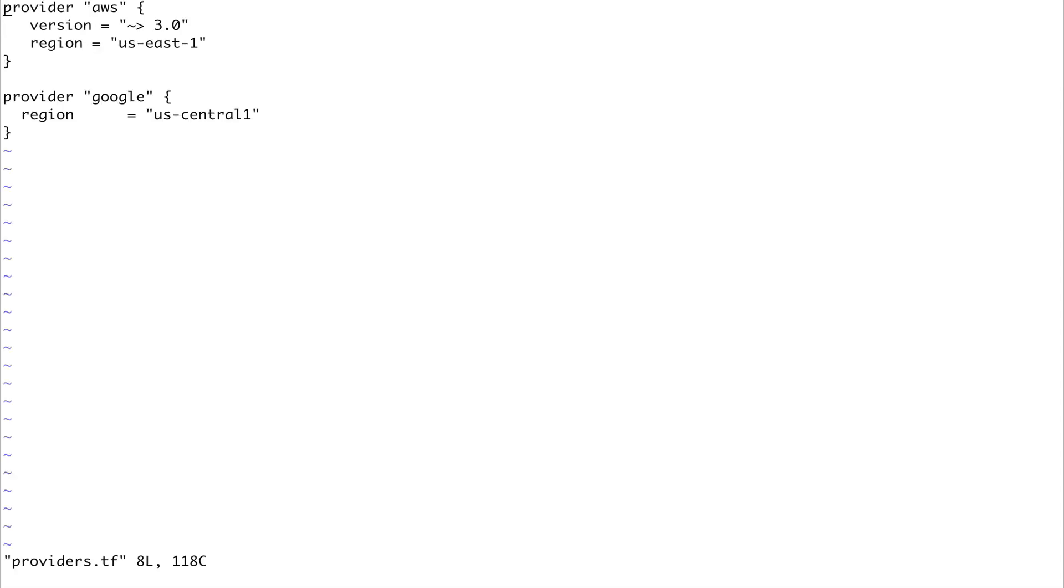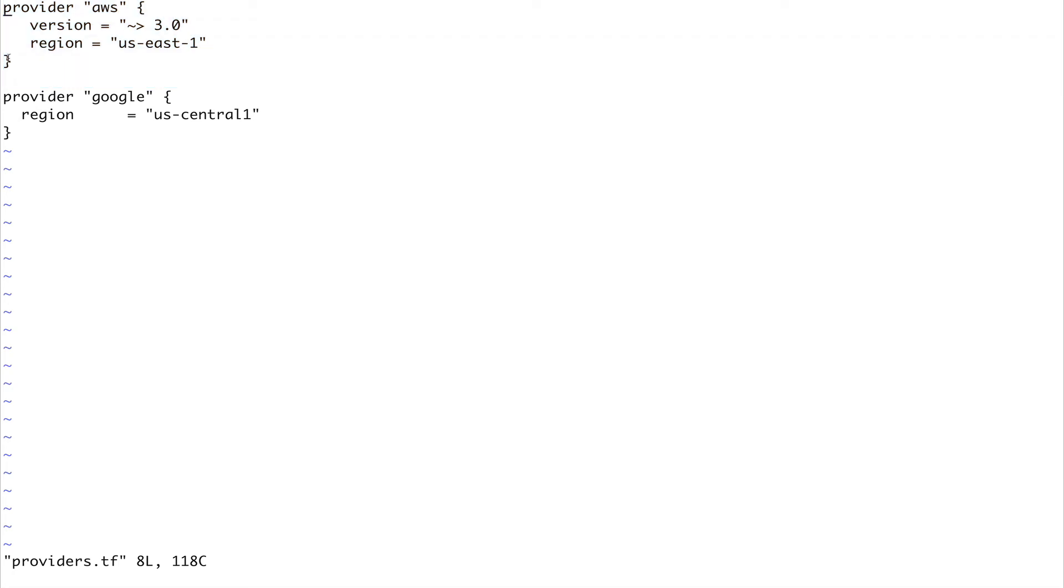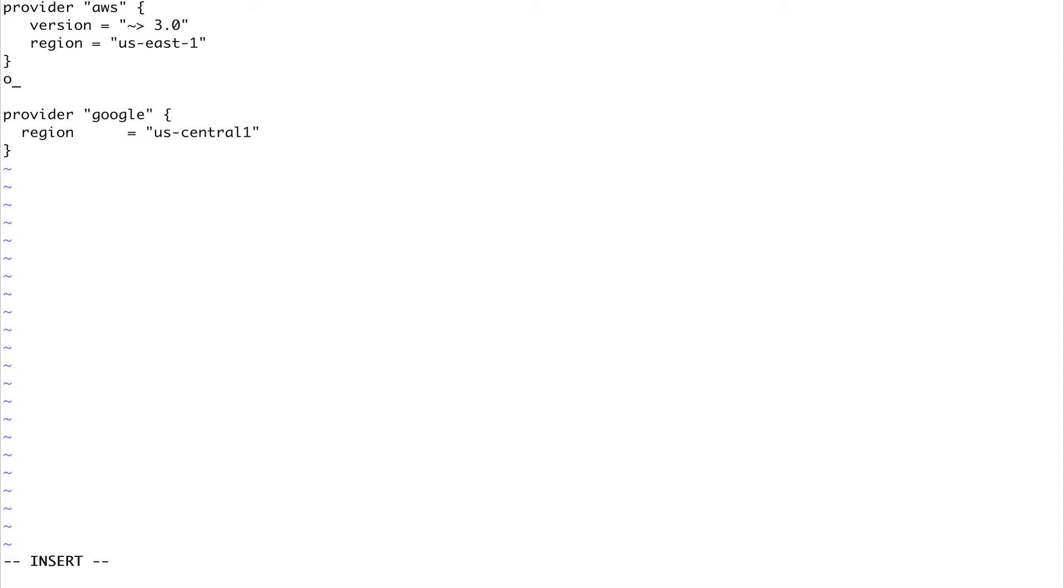One more thing I would tell you before we end this video: let's go to providers.tf. Suppose I have this one provider for this particular region. What if I want to have another region? Either I can override the region when I'm running my template, or I could do one more thing.